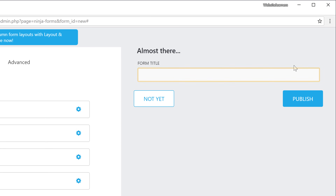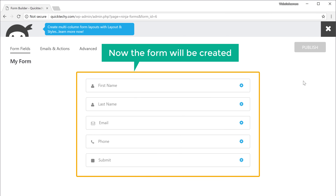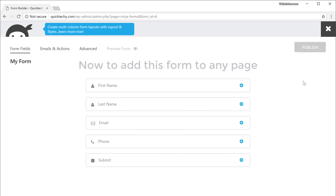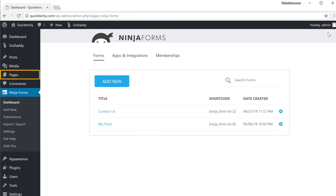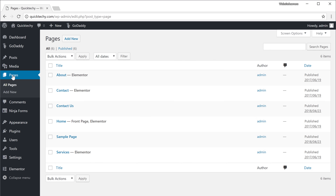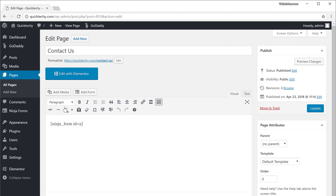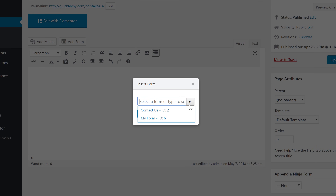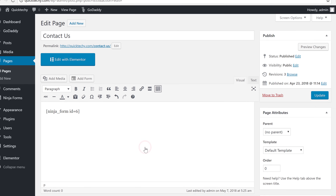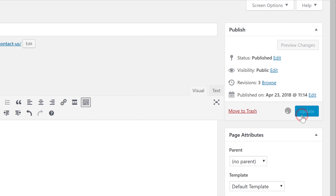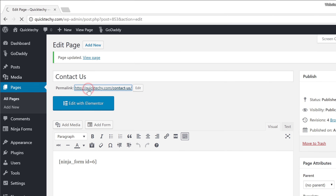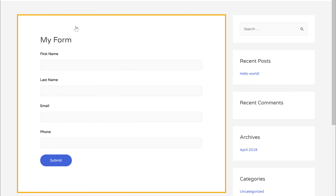Now it'll ask you to give a name for the form — I'll call this 'My Form' — and click Publish. The form will now be created. So now to add this form to any page, we'll just close this and go to Pages, then go to the page where you want to add the form. We'll select the old form which is here and press Delete, then we'll add the form by clicking here and select the new form which we created — 'My Form' — so we'll select that and click Insert. Now if we click Update and view the page, you can see that we have now got the form which we created.